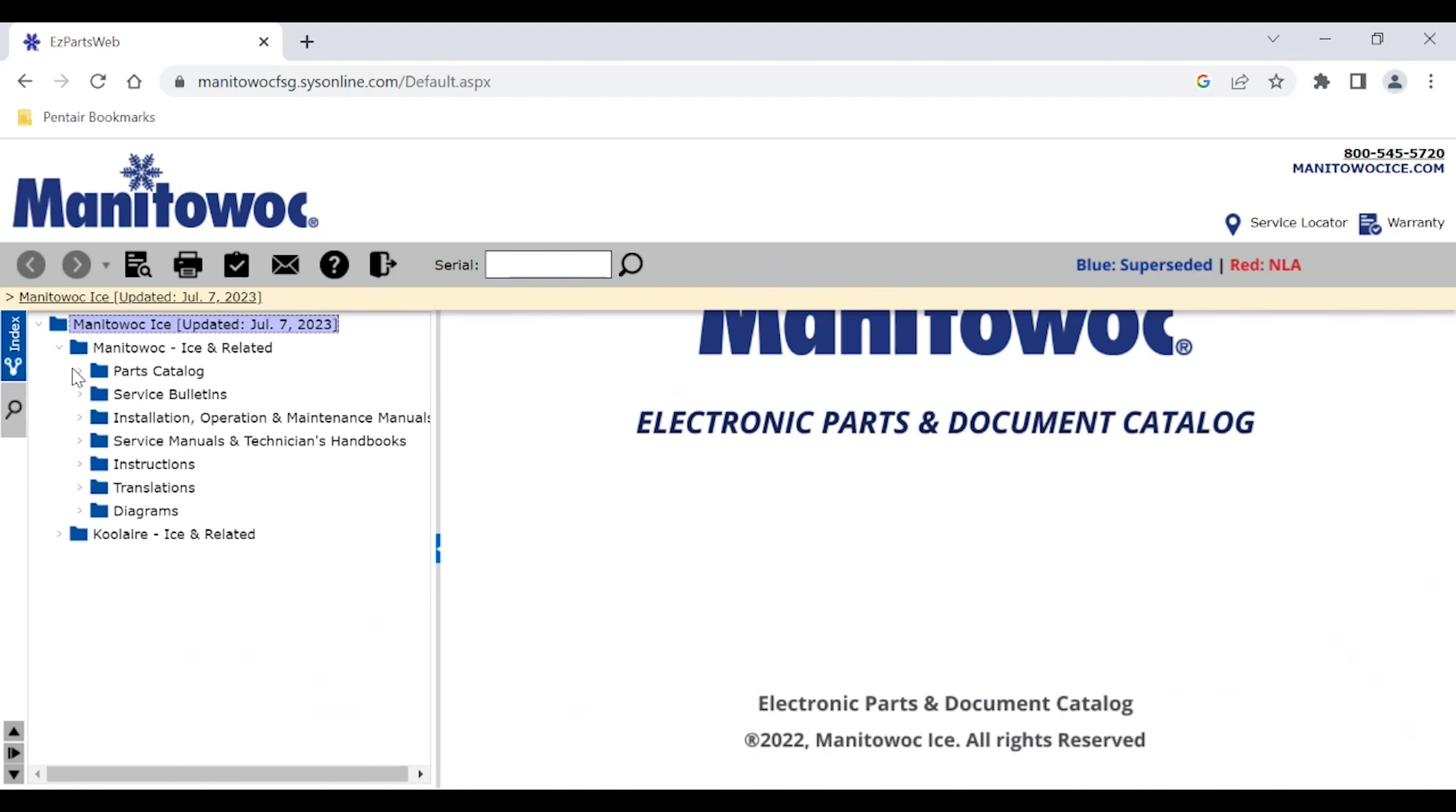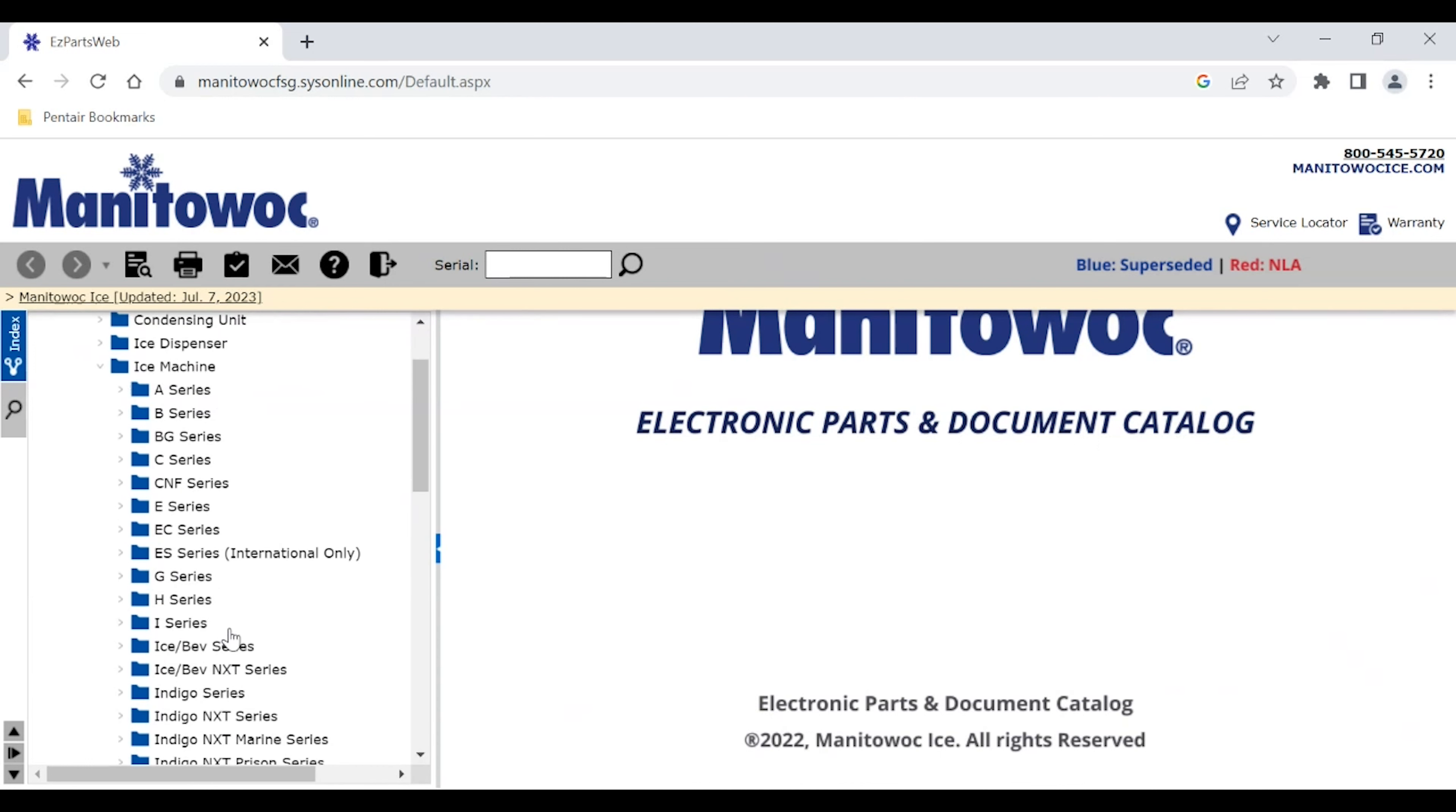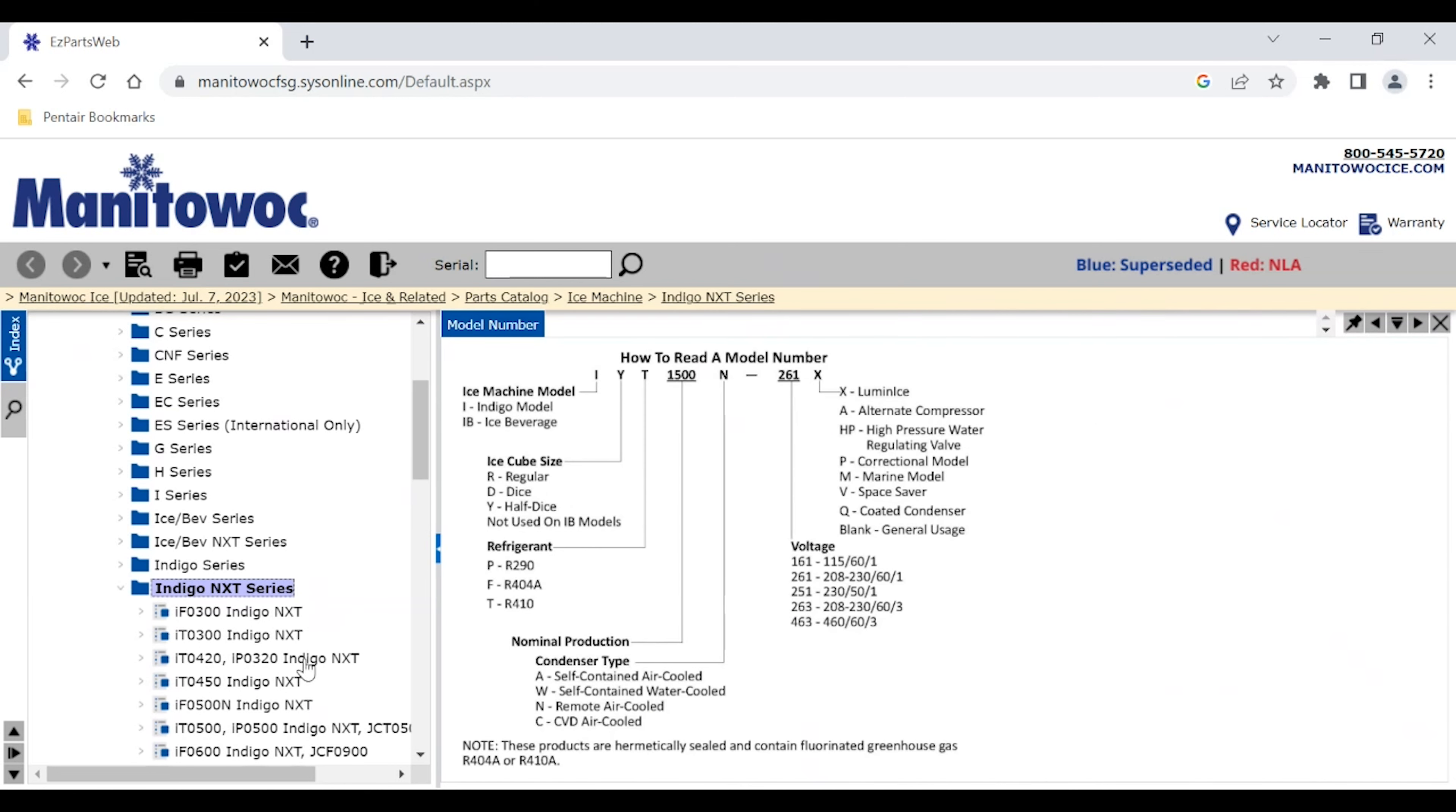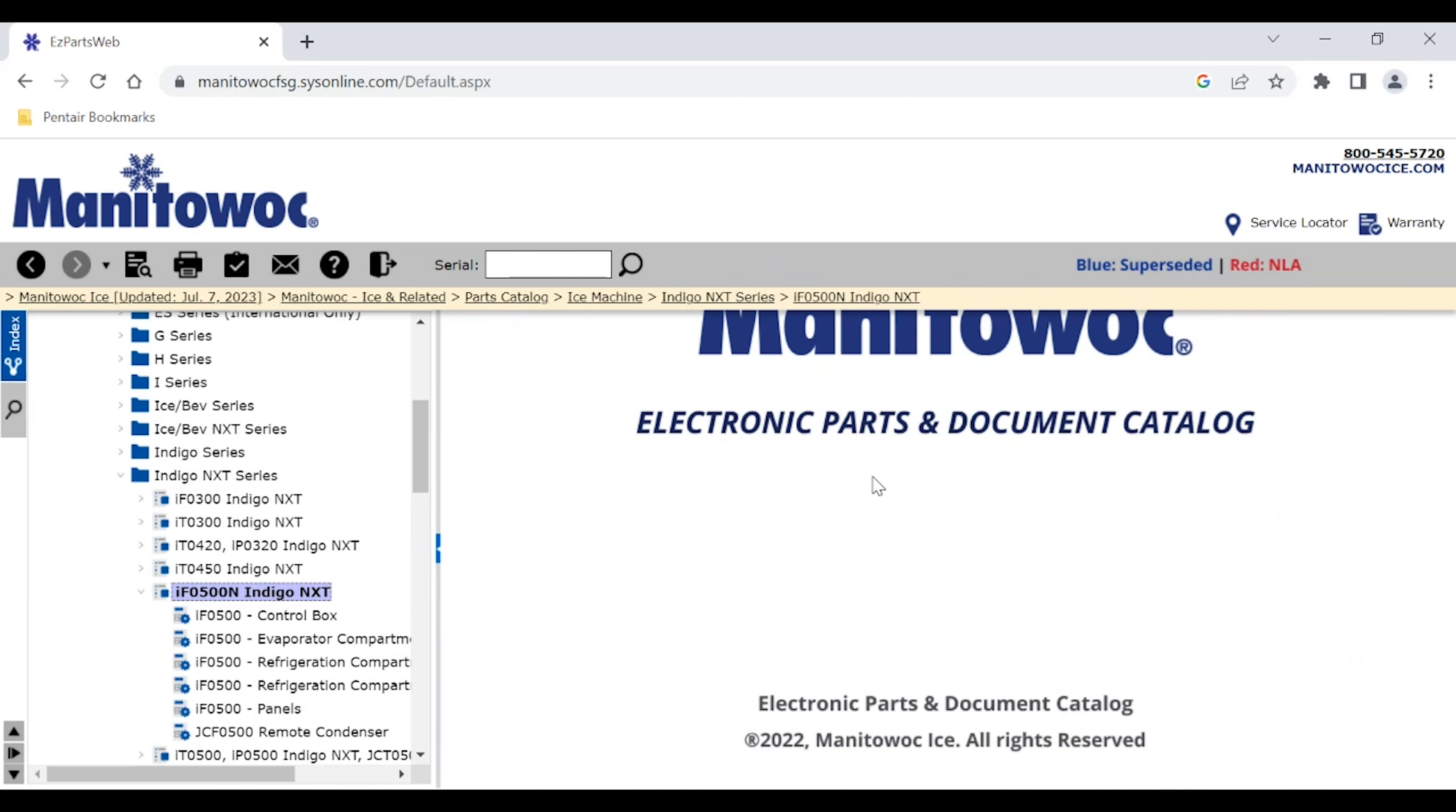So if that would be the case, we would just need to go over to the manual tree over here, go to our parts catalog, and look up an ice machine. You can see we have different categories. We'll scroll down until we get to Indigo NXT, and we'll look for our 500 machines. So here we have an IF-500, so we'll just bring that one up.